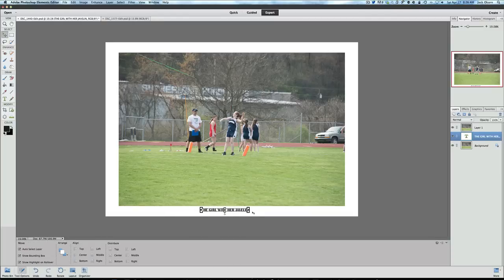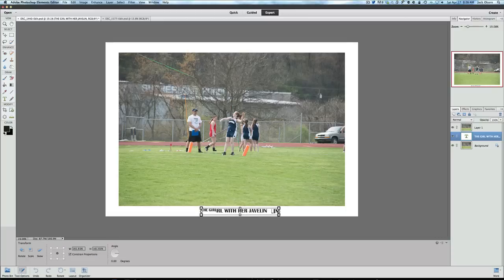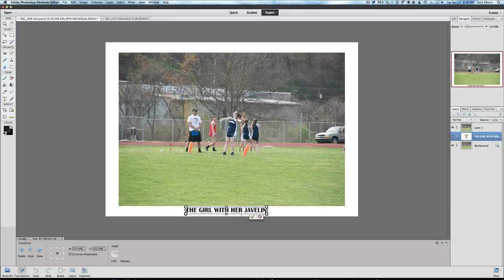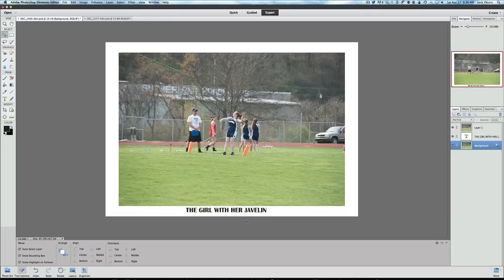Now we can move this around, maybe center it up a little bit. You have tons of options you could do with this. I'd like to make the text a little bigger, then move it back around just a little bit more right here and click the check box. So there you have it — a polaroid with a little bit of text on it, it looks really nice.